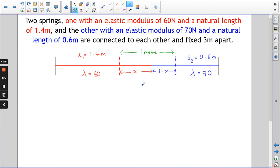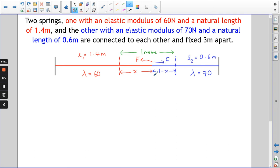Whatever x is, the blue one is extended by 1 minus x. Where the two springs meet, there are forces acting in opposite directions, and those two forces are equal — it's in an equilibrium position. It's at rest; everything has settled.